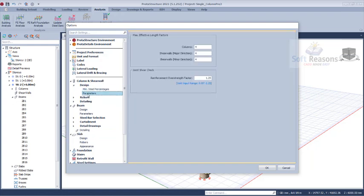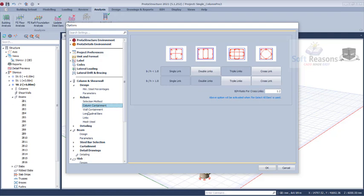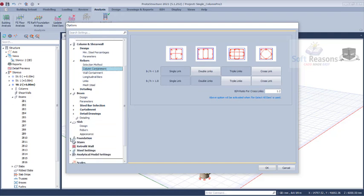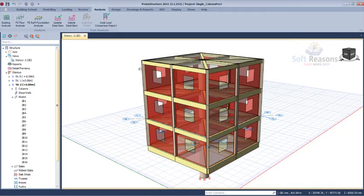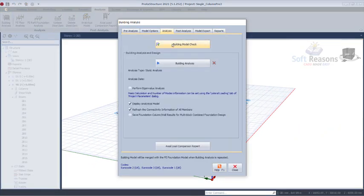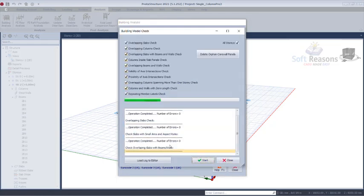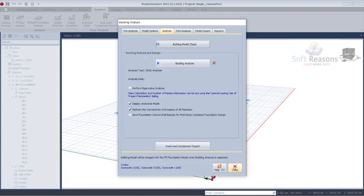Go back to Analysis, then Building Analysis, and click Building Check to check for any errors in the modeling. Fortunately, we have no errors. Click Close. We can now save the project again.